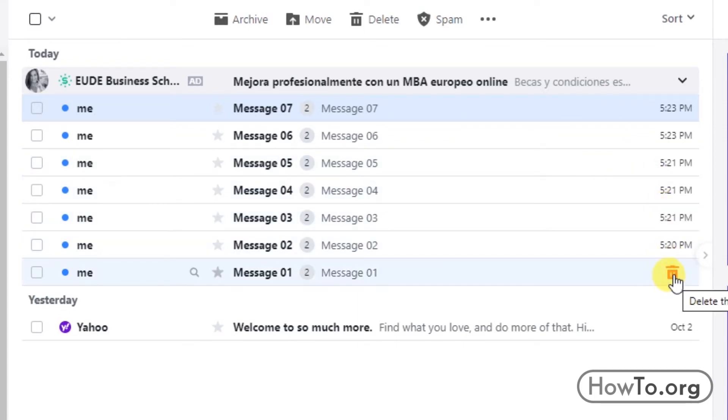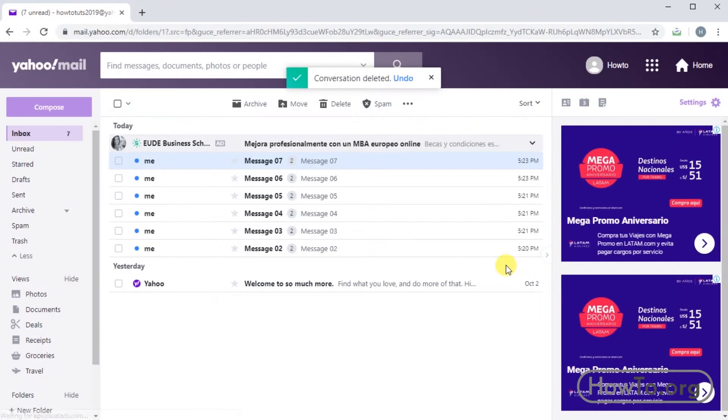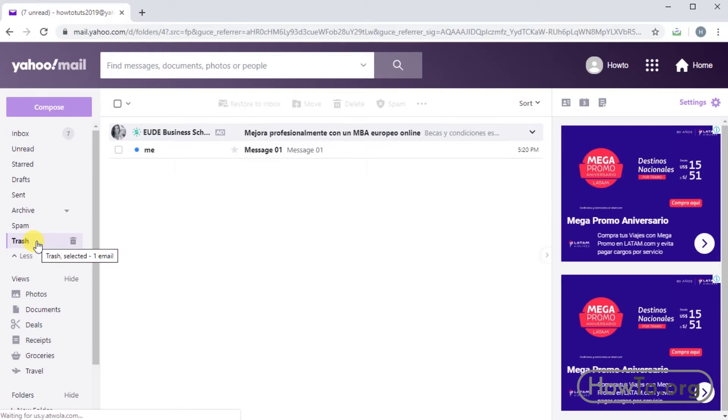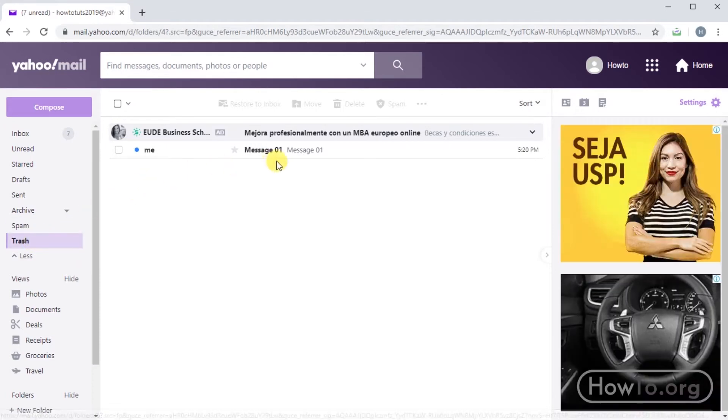If we click on the trash folder here, we are going to find this mail again. Deleted emails are automatically saved here. After seven days, Yahoo deletes them forever.